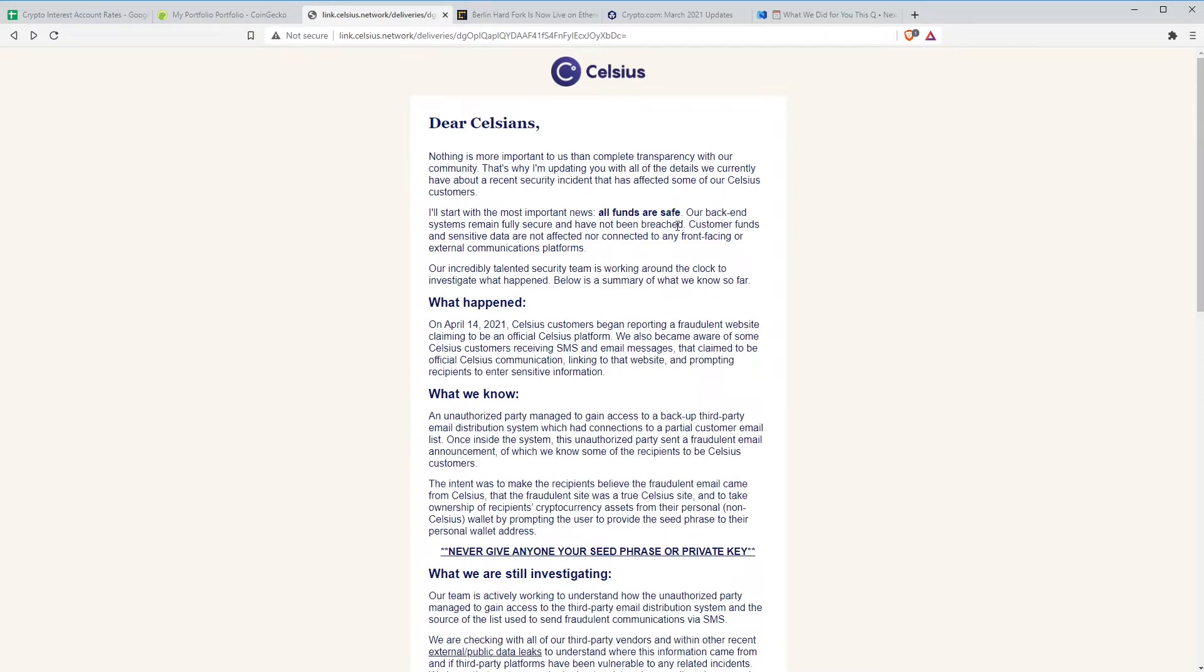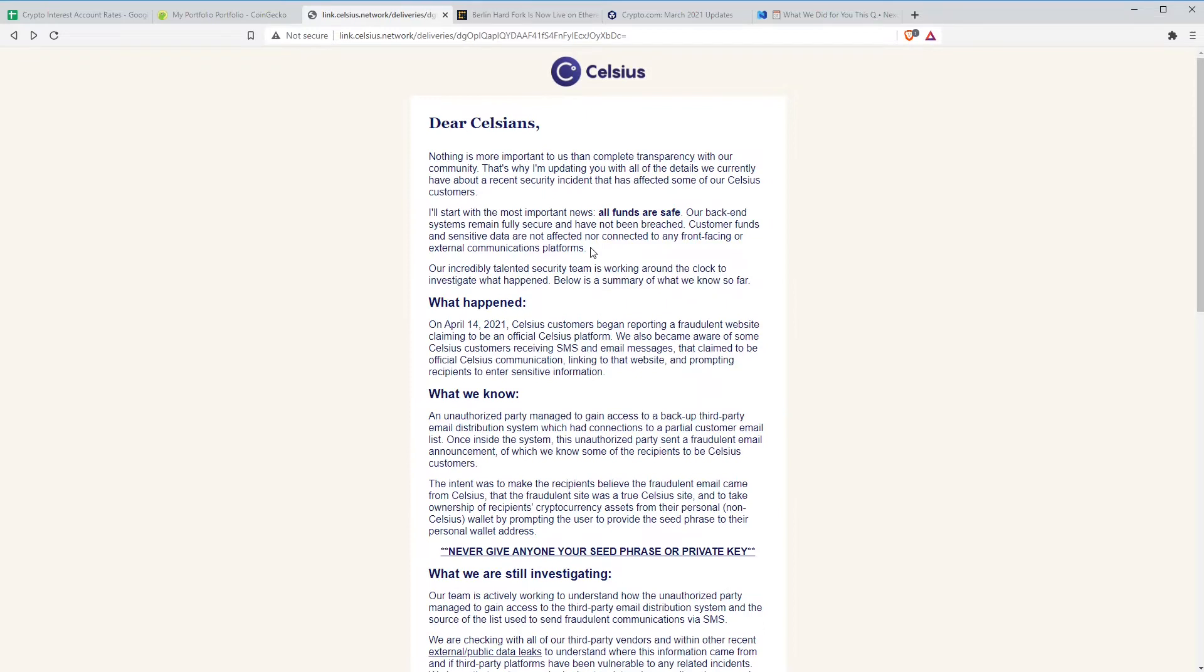I think the first thing here is that they are desperately trying to spin this a little bit. I think what's annoyed a lot of people is that Celsius, particularly Alex, in every AMA I've ever watched, has criticized BlockFi, gone on about the fact that Celsius is better, how BlockFi was hacked, and they'd never been hacked, almost gloating on it. And now they have been hacked and it's a bit embarrassing.